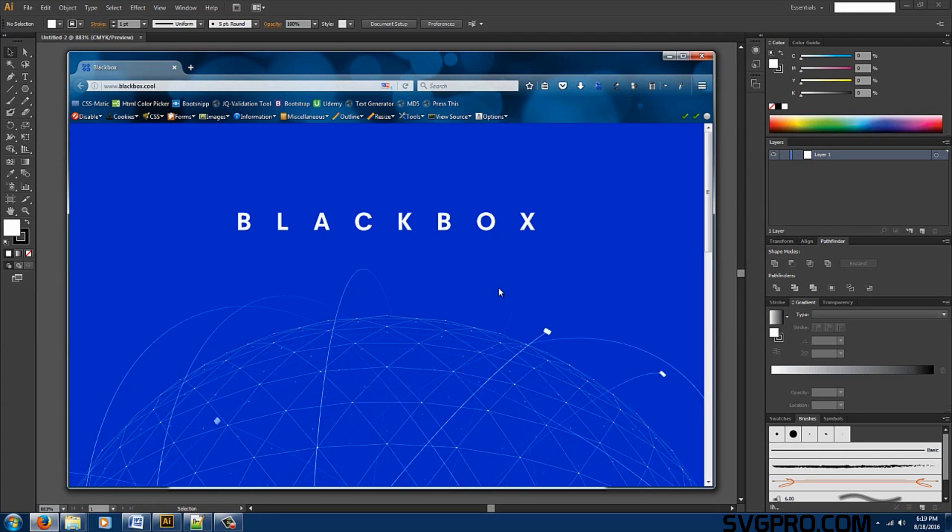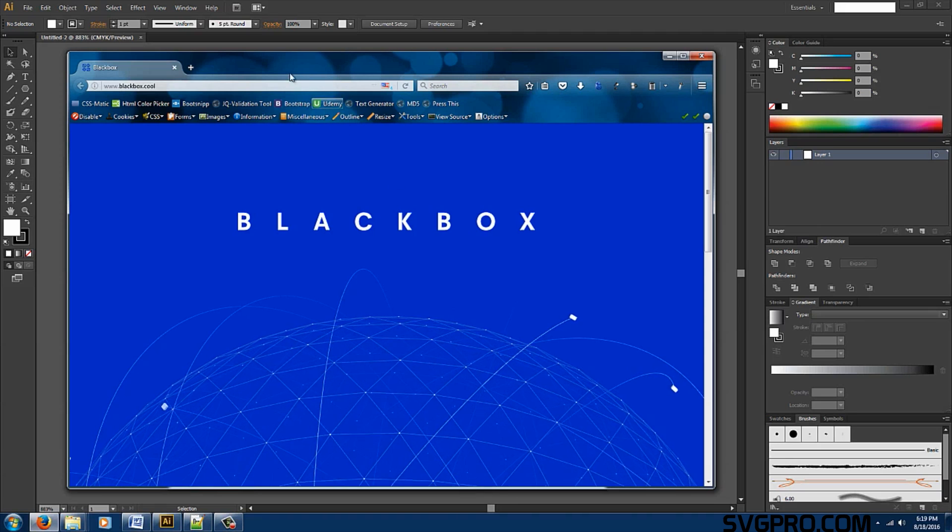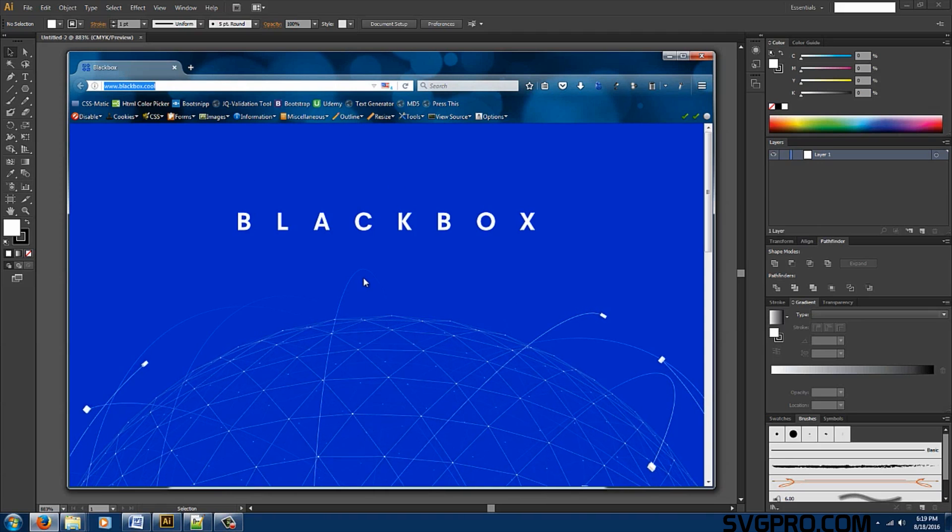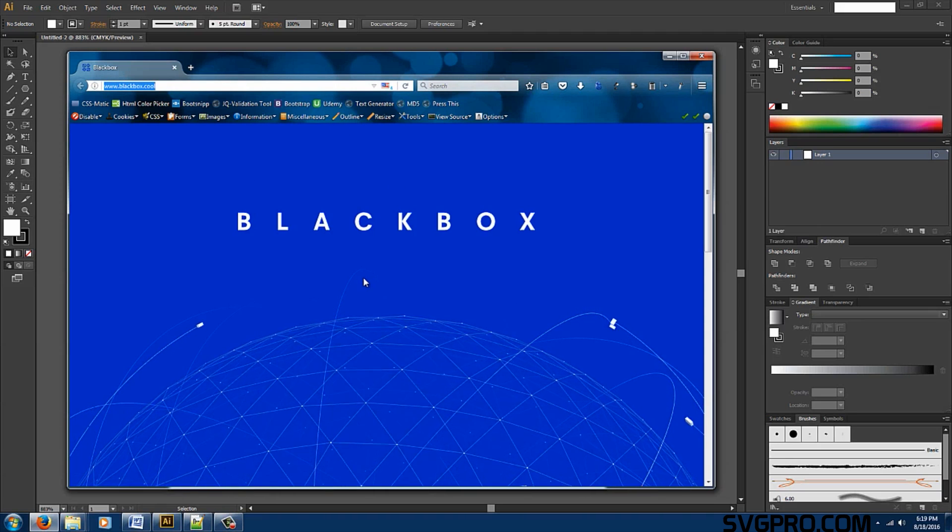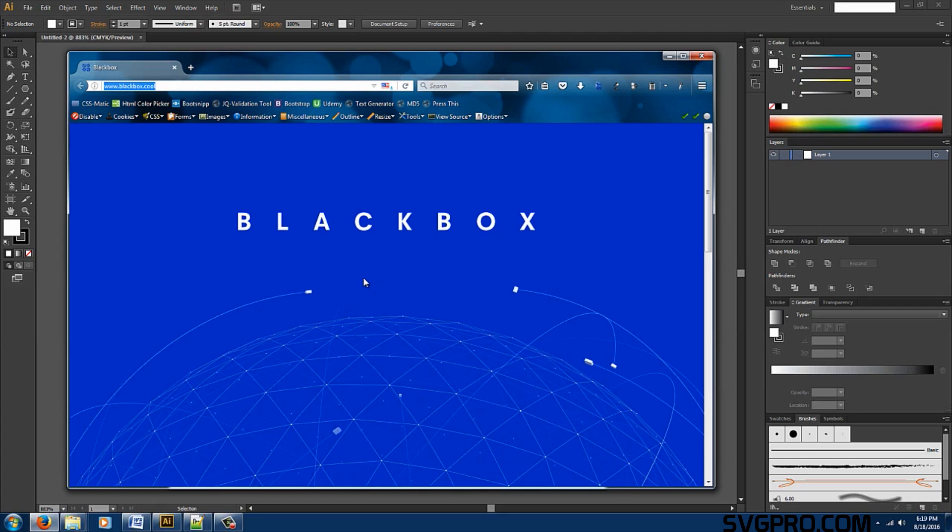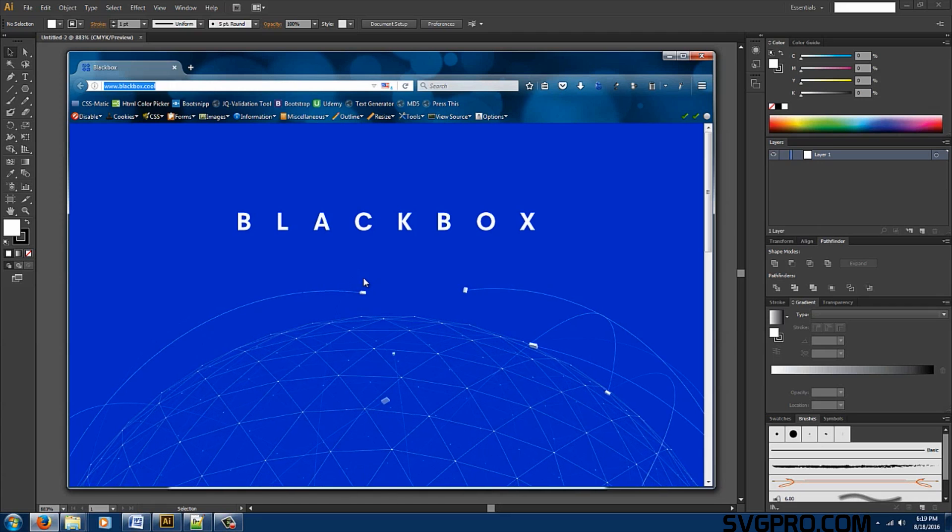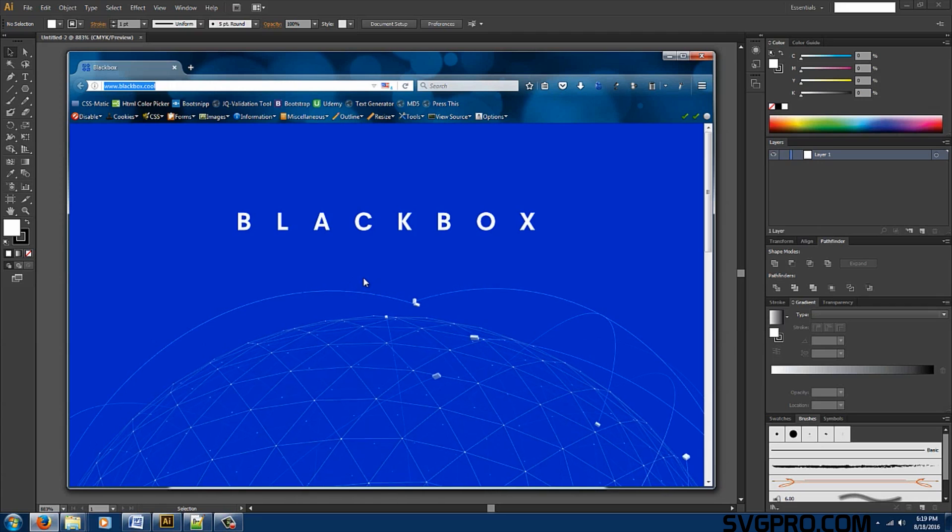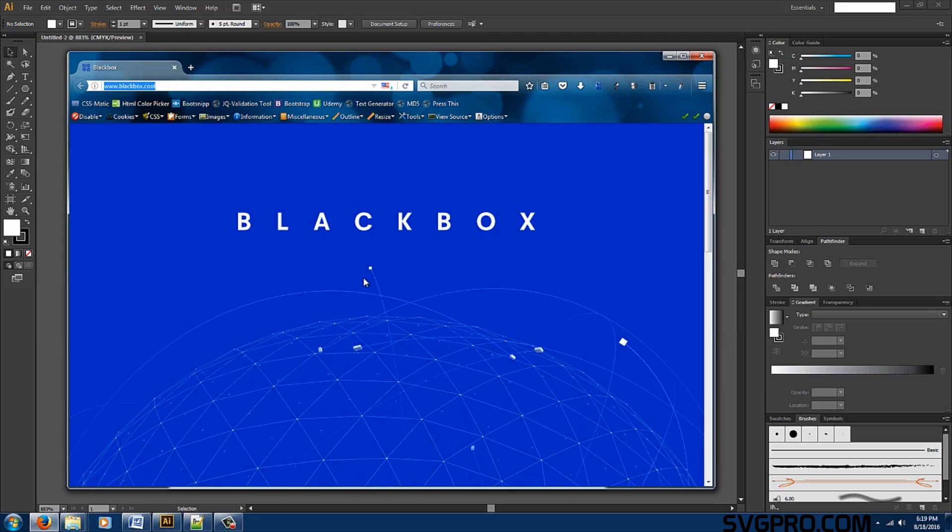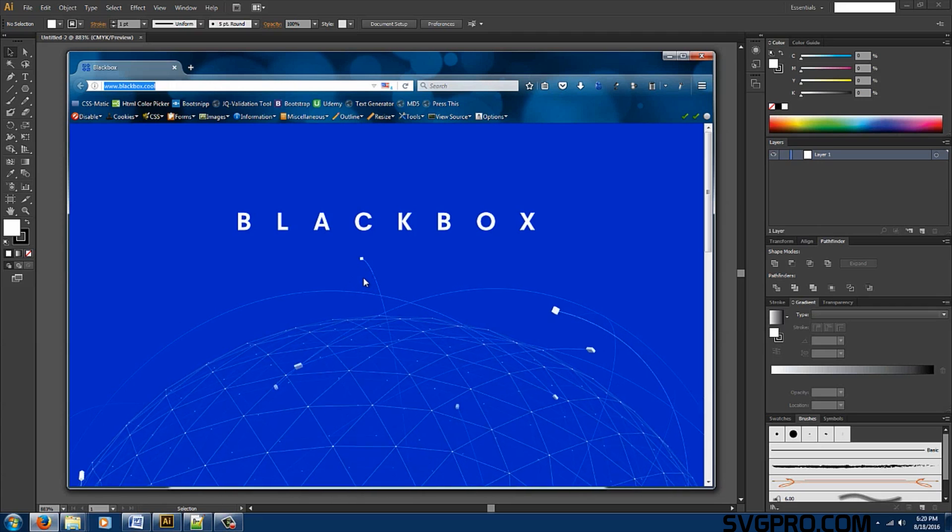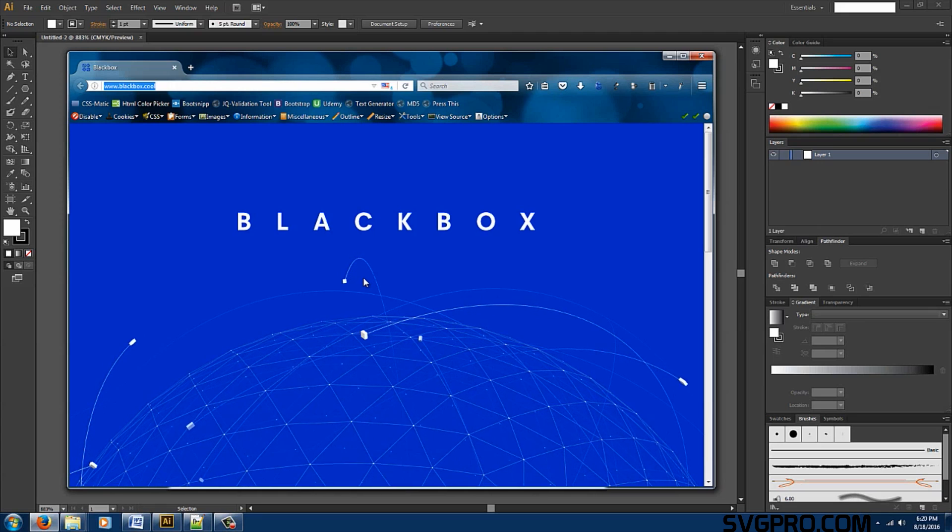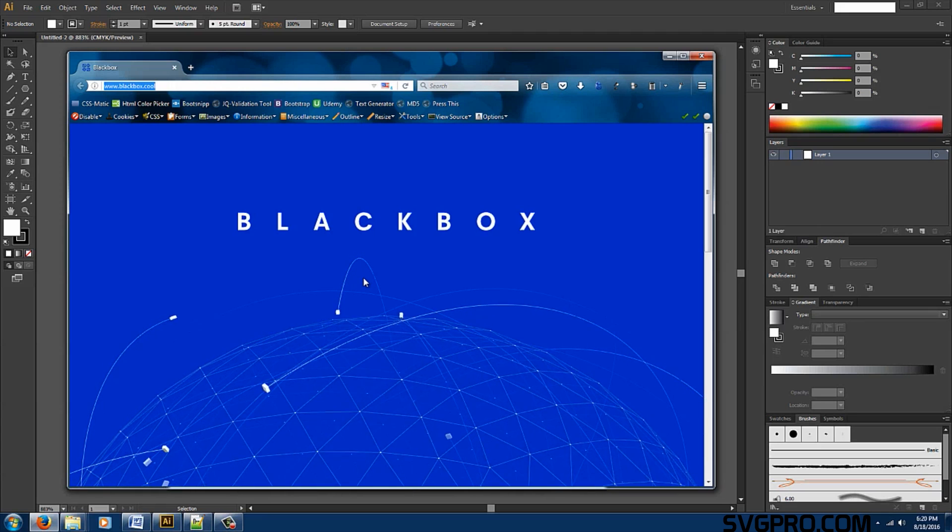Let's see an SVG file in practice. For example the website blackbox.cool. If you notice the SVG file animates into a globe it immediately captures your attention. The design is very beautiful, modern, and eye-catching.